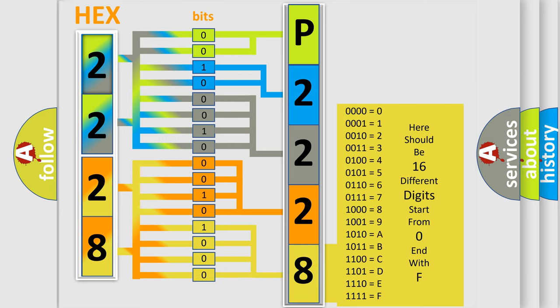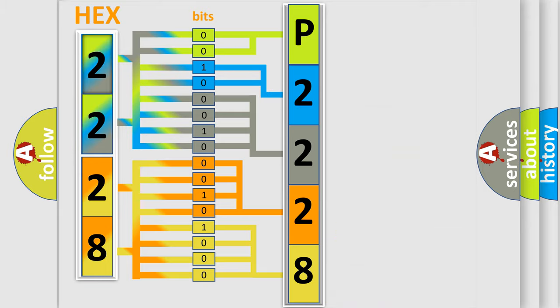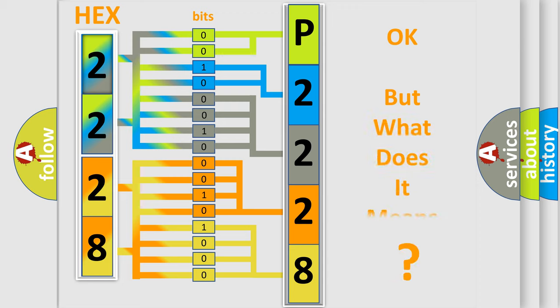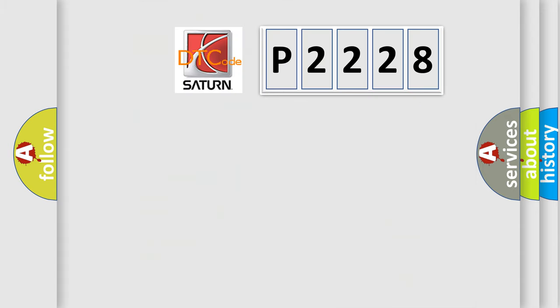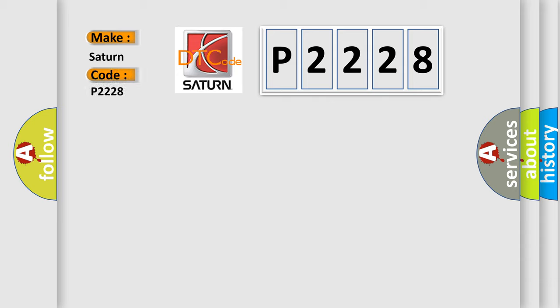We now know in what way the diagnostic tool translates the received information into a more comprehensible format. The number itself does not make sense to us if we cannot assign information about what it actually expresses. So, what does the diagnostic trouble code P2228 interpret specifically for Saturn car manufacturers?